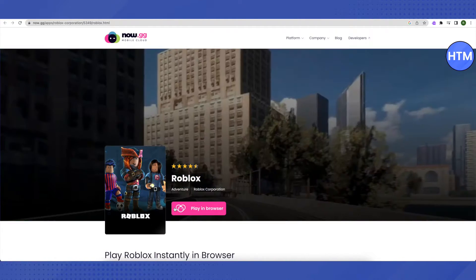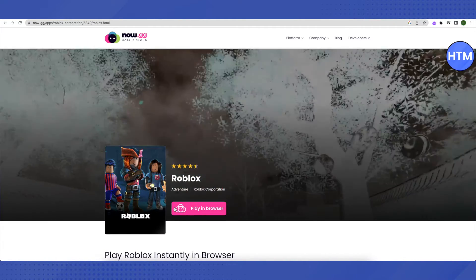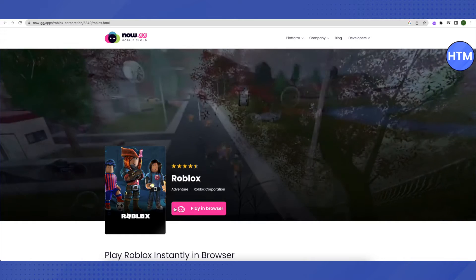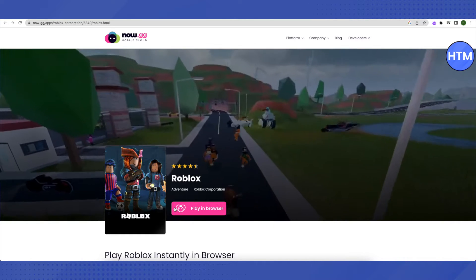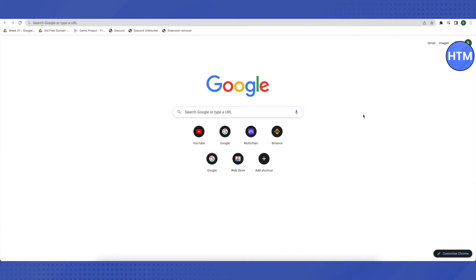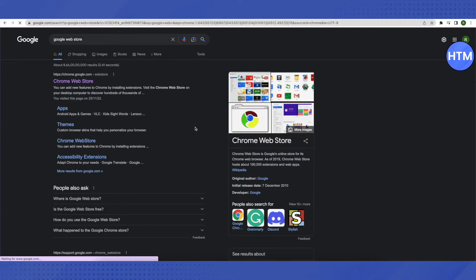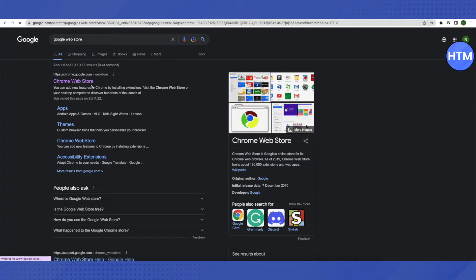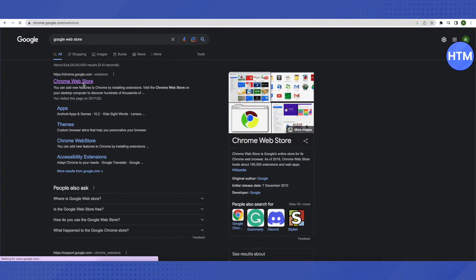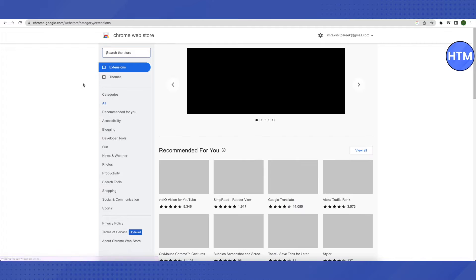Now let's move on with our second method if this one doesn't work out for you. For that, you need to open up your browser and search for Google Web Store. After that, just click on the first link that you will see. Basically, we are trying to add an extension.